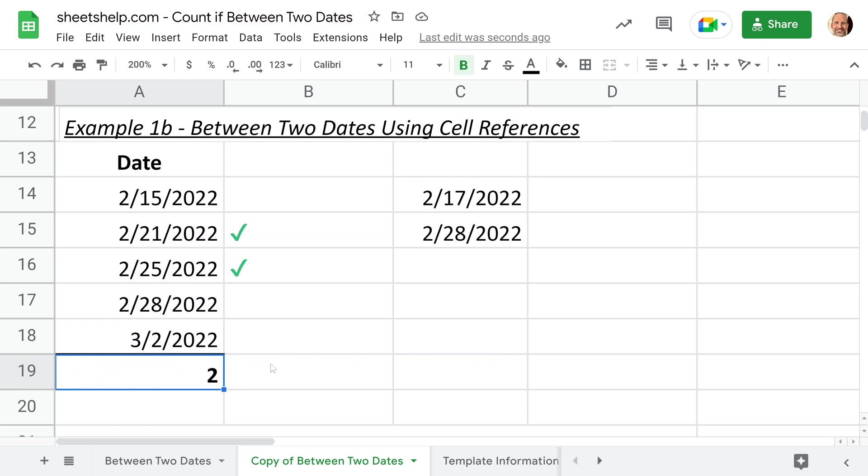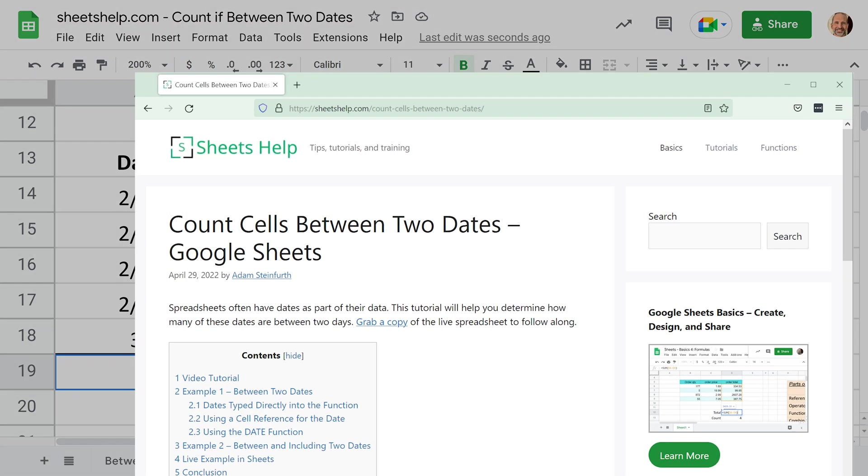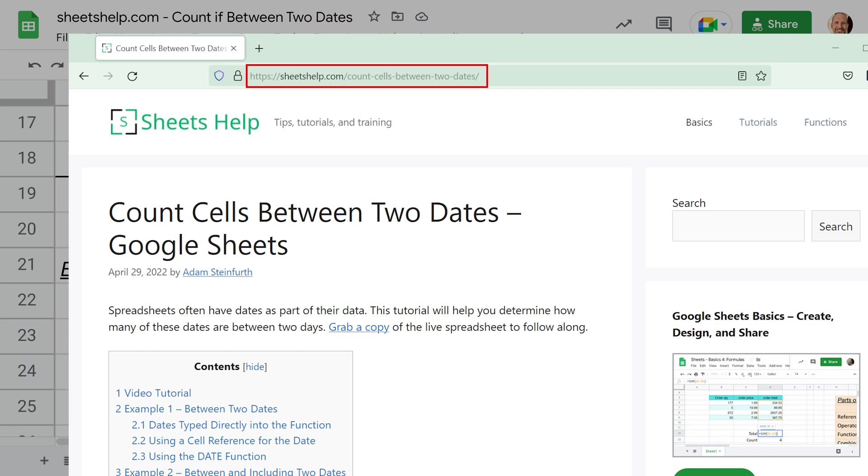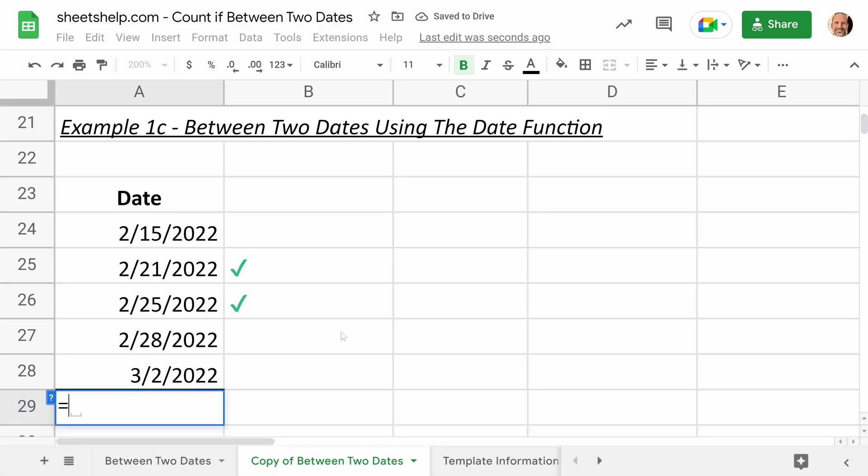As we go through these examples, you can grab your own copy of this spreadsheet to have and use wherever you want. Just go to the link in the description, sheetshelp.com, count cells between two dates. So you can get your own copy and follow along. And let's go to the third one.